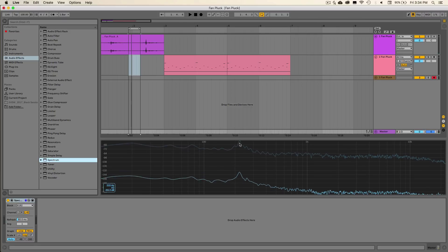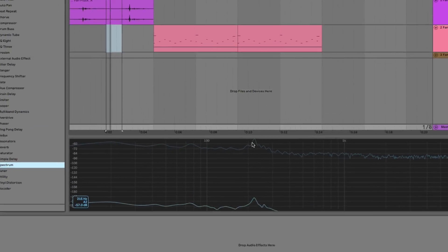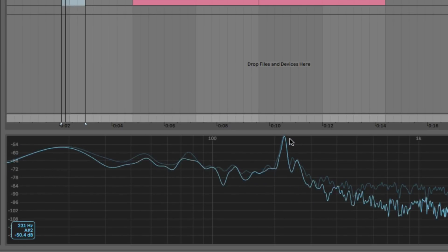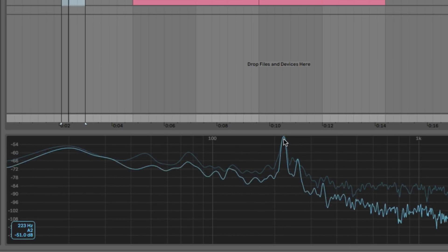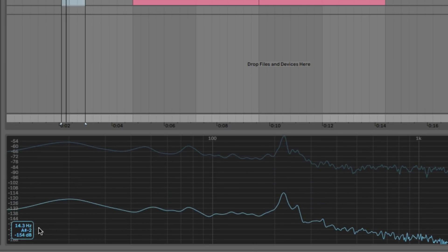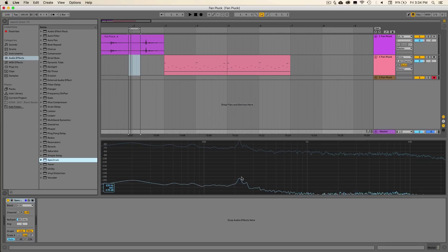And we can see it's this peak right here. And if we look down at this section of the spectrum analyzer, it'll tell us exactly what note this frequency is at. And you can see that it's at A2 is what that frequency is.